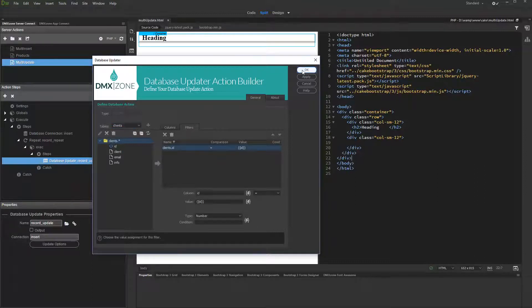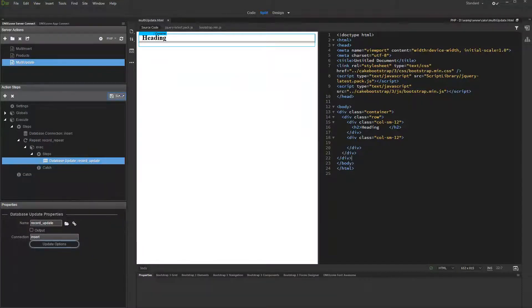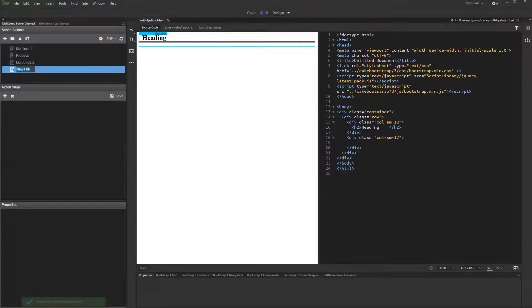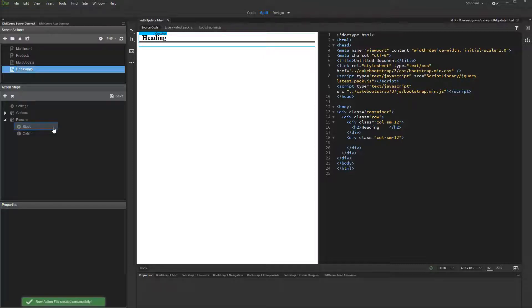Click OK when you are done and save your server action. Now let's create another server action. We call it 'update info', as we are going to use it to populate the update record form fields.